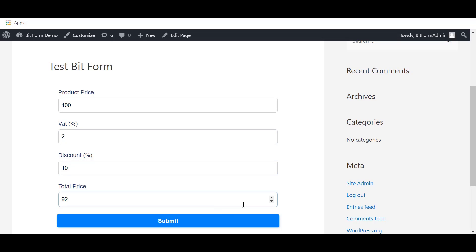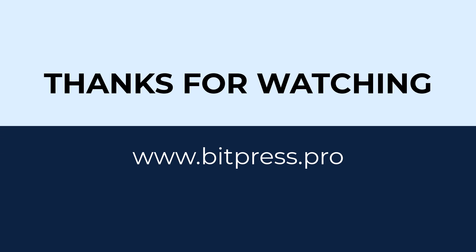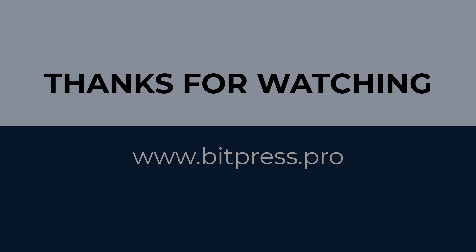At first, the VAT will be added with the product price. Then the discount will be subtracted from the product price. At last, the final calculation will be added to the total price.